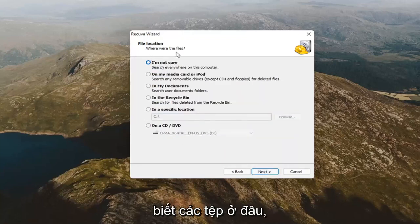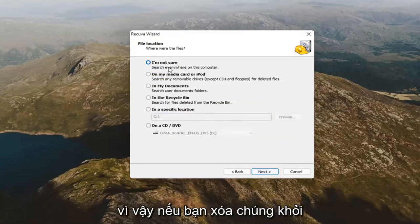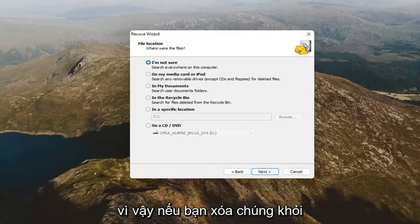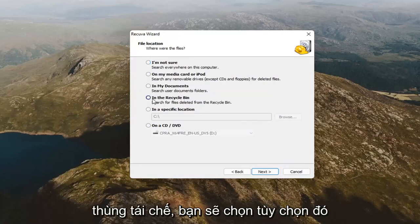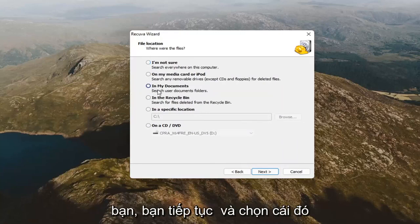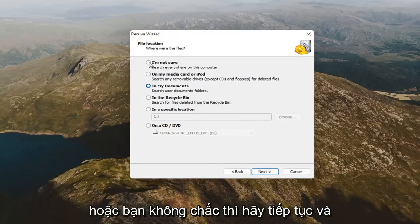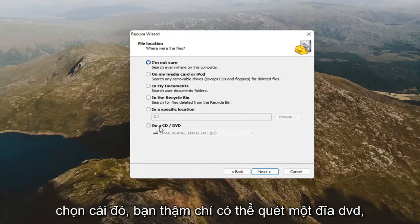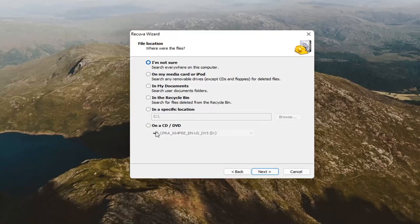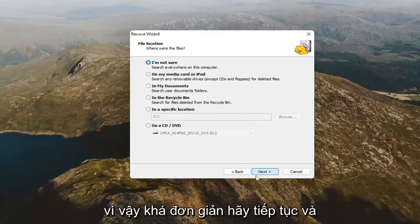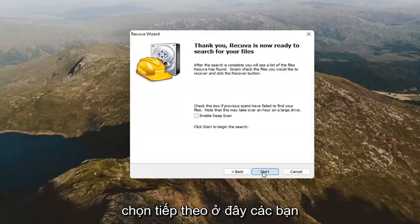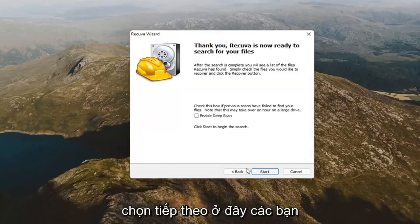It's going to say where were the files. If you deleted them from the recycling bin, you'd select that option. If they were in your documents folder, you'd go ahead and select that. Or, you're not sure, go ahead and select that one too. You could even scan a DVD as well. Pretty straightforward. Go ahead and select next here.